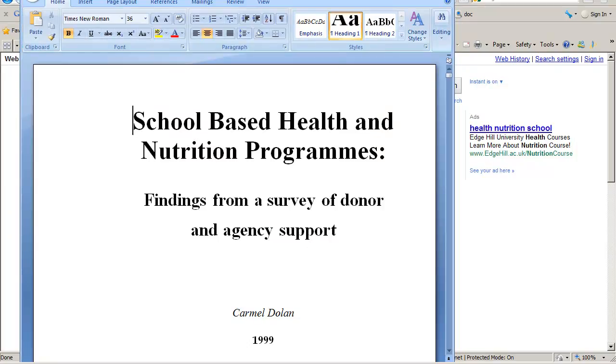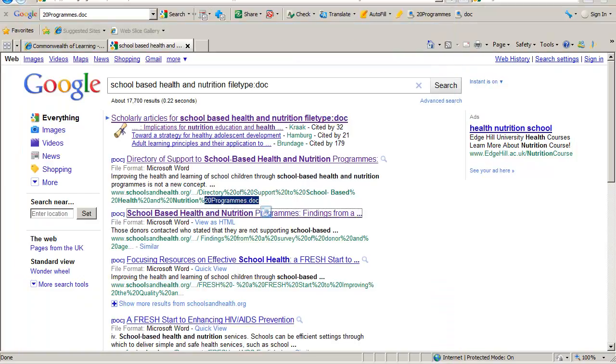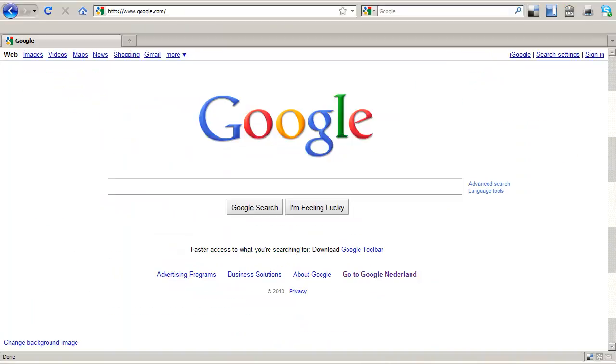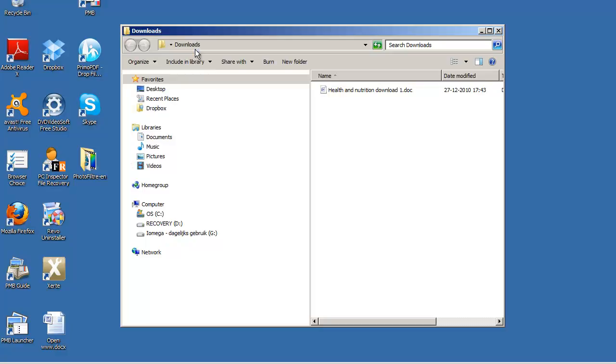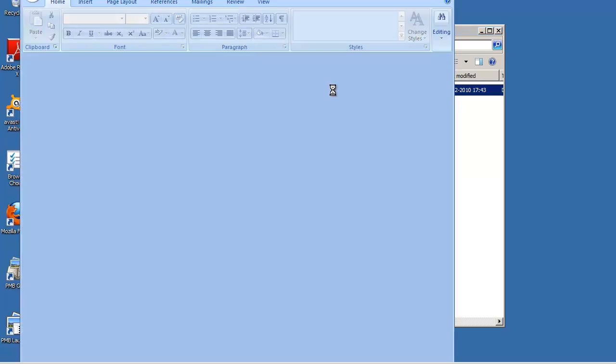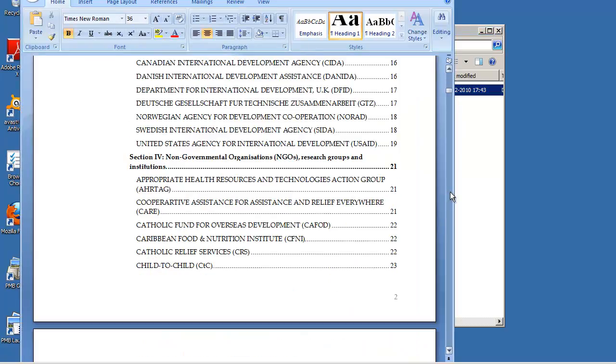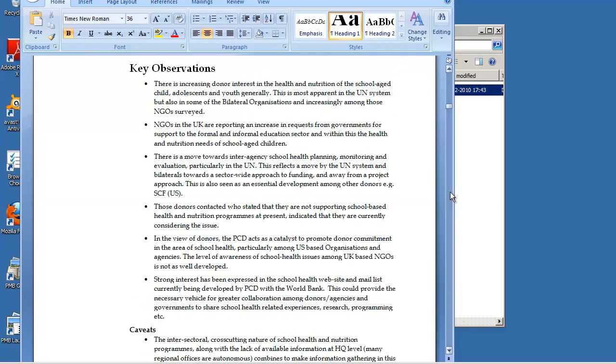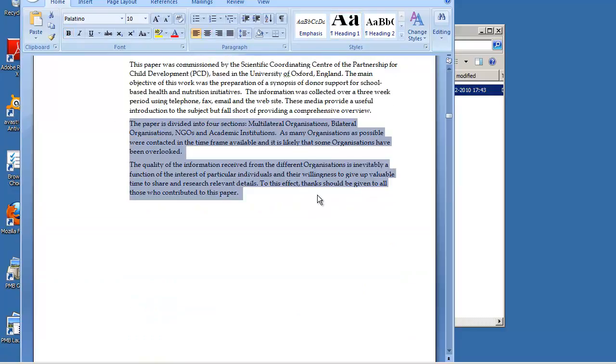I can now close the document. And I can have a look whether it has actually been saved in this file folder on my desktop. There it is. Health and nutrition download one. I can now open it. I can edit it. Whatever I like to do with it.